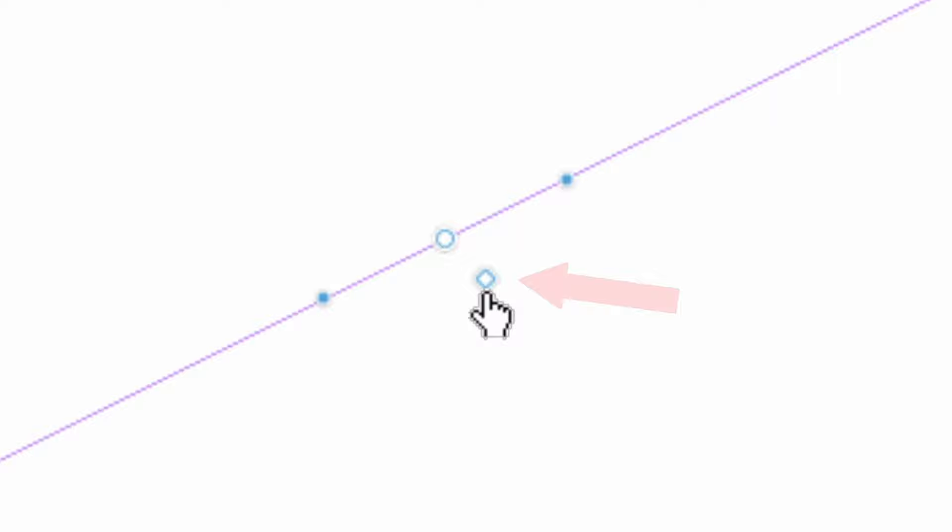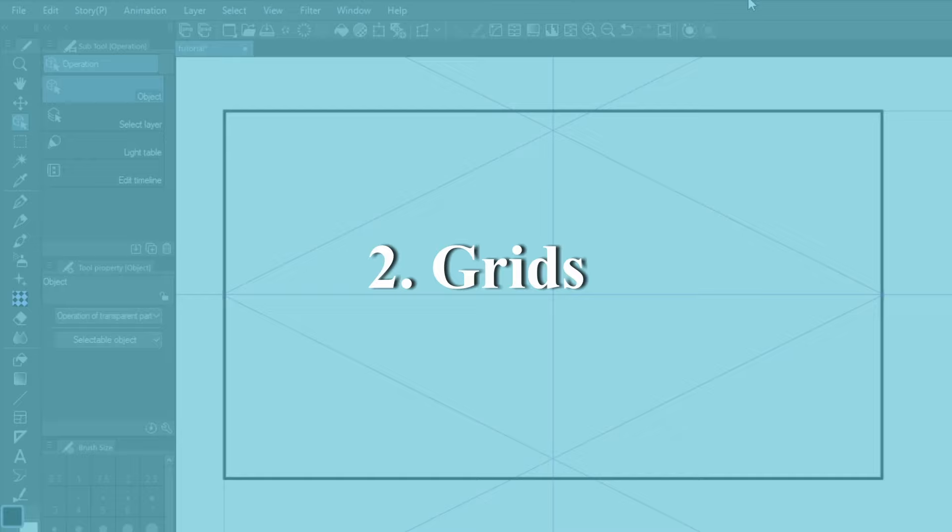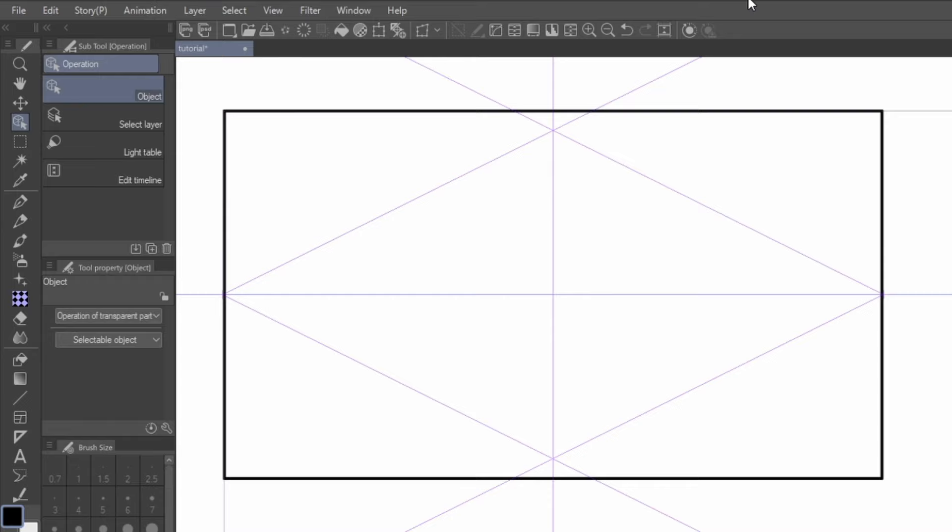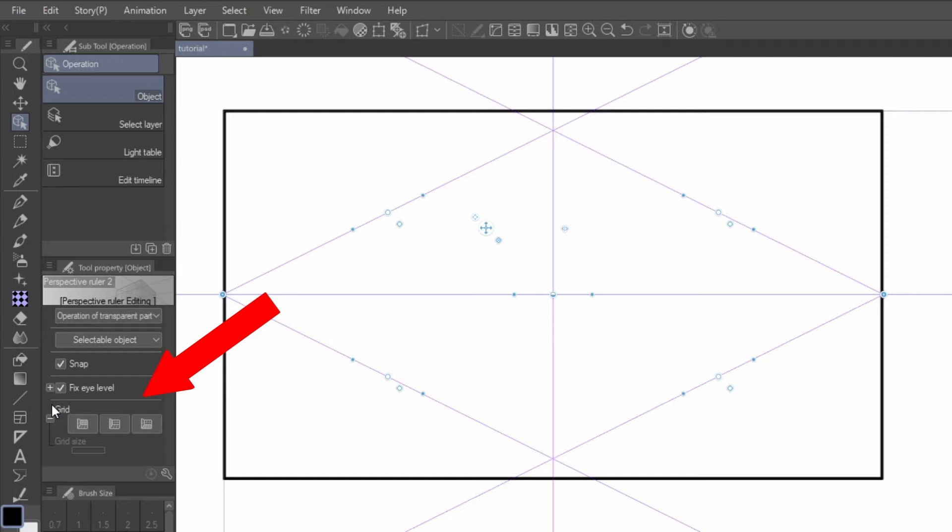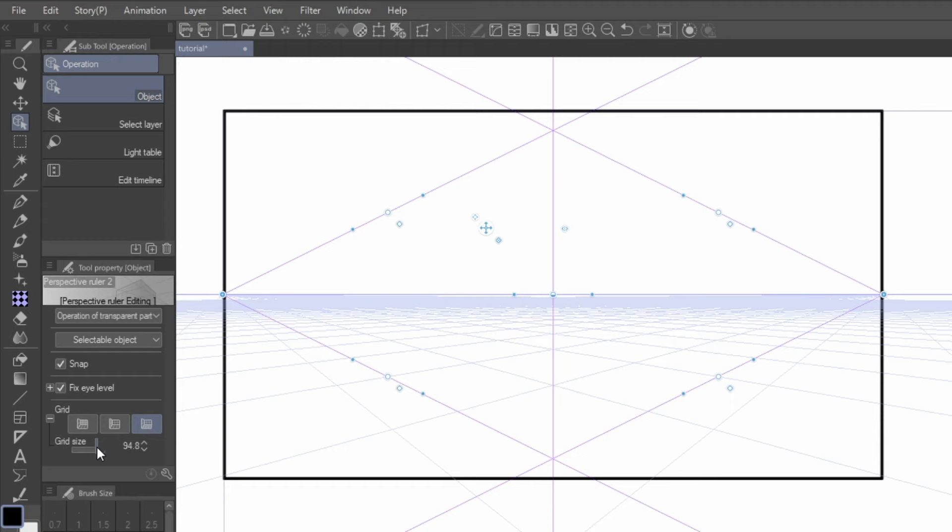Now, let's talk a little bit about grids. Grids are great for adding a sense of scale and distance, and there are multiple ways you can enable and utilize grids. When you have your perspective ruler mapped out, select your operation tool, and click on your ruler. In the tool property window, you should see a new set of grid options. Here you can toggle different grids on and off, and even adjust the grid size to fit your needs.